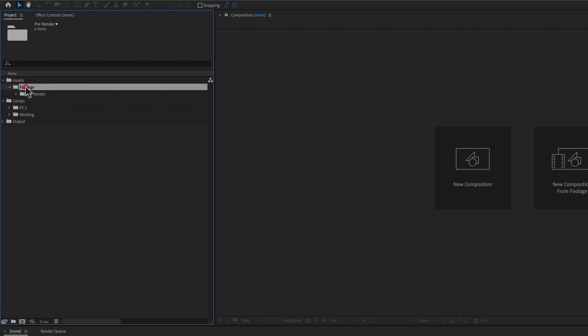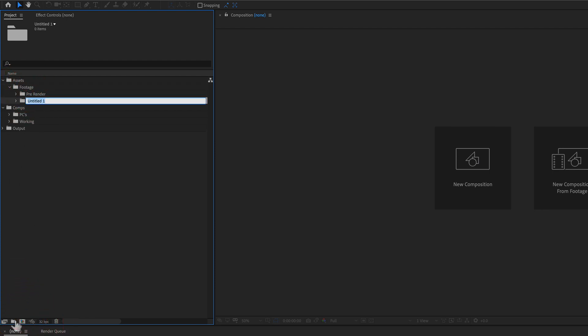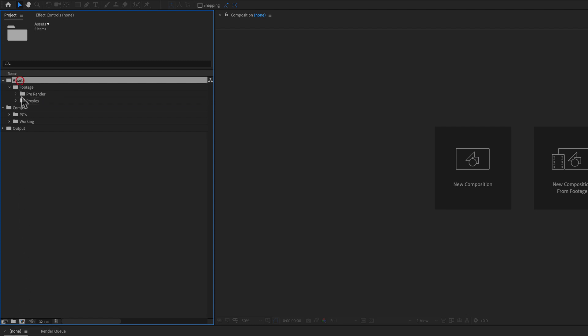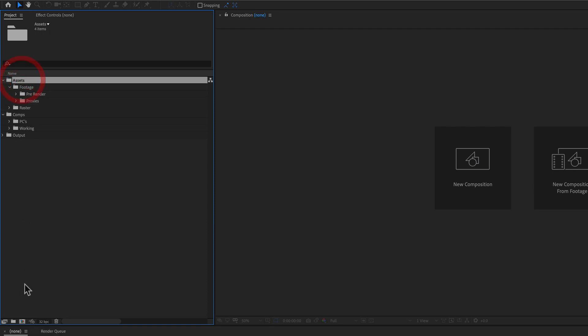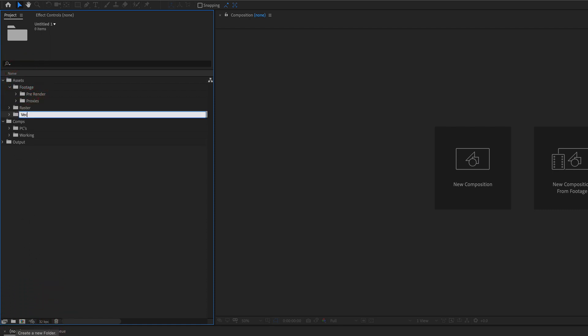Maybe also within that, I'm gonna have something for proxies. I'm also gonna have assets for raster images, for vector images, the list goes on and on and on.